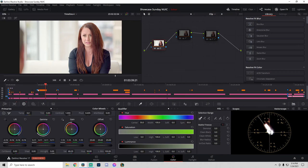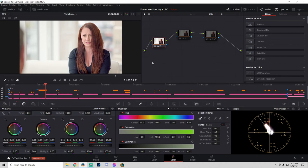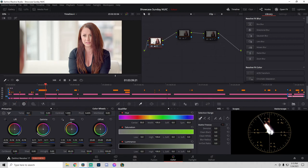In a nutshell, I used the X-Rite Color Checker Passport to get the colors accurate to the chart, then played around with the exposure wheels—the lift, gamma, and gain color wheels. Once I got it to this point, I was like, you know what, I do want her skin to be on the warmer side and more vibrant.